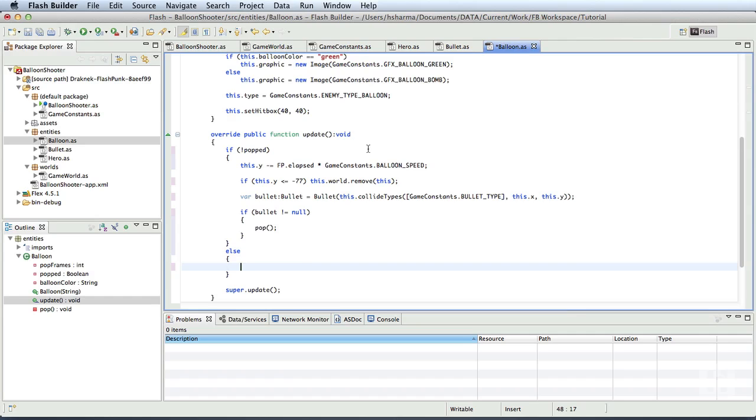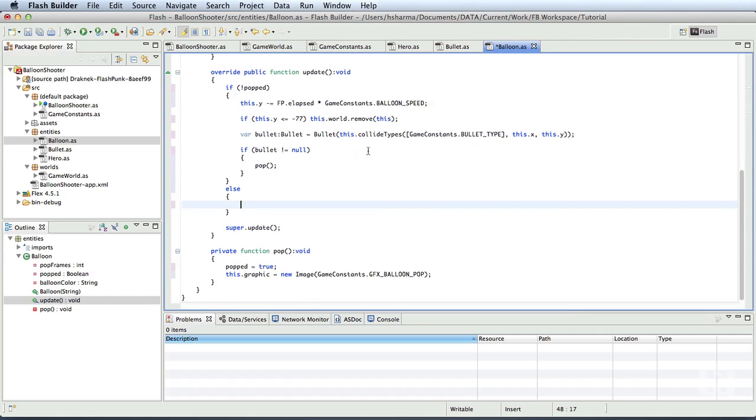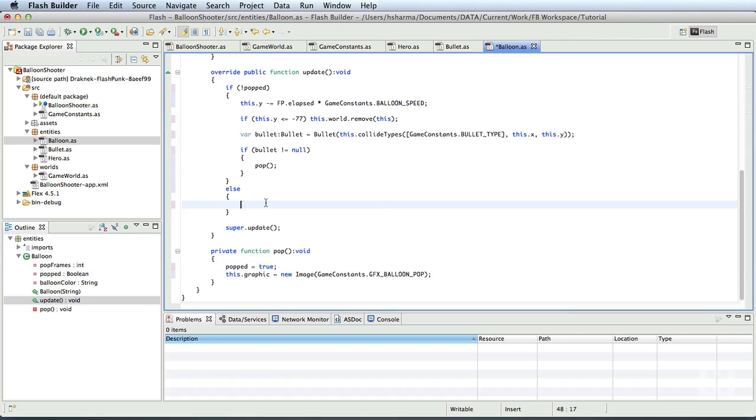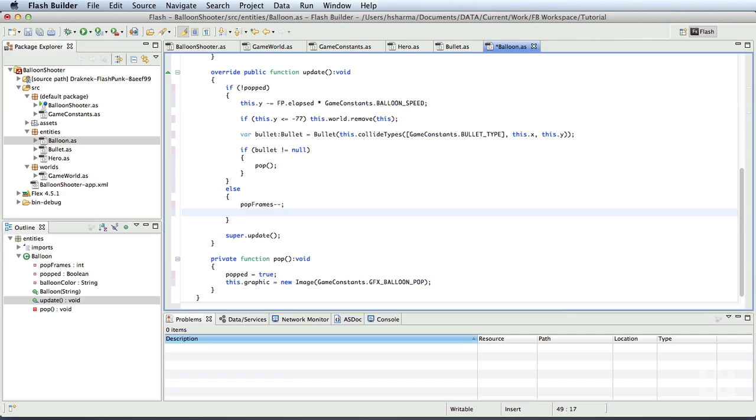This will be executed when the balloon's popped variable is set to true, which we are doing in the pop method. Here, in the else condition, we'll decrement the pop frames by 1 and remove the entity when the pop frames reaches 0. So, if pop frames is equal to 0, then this dot world dot remove of this.